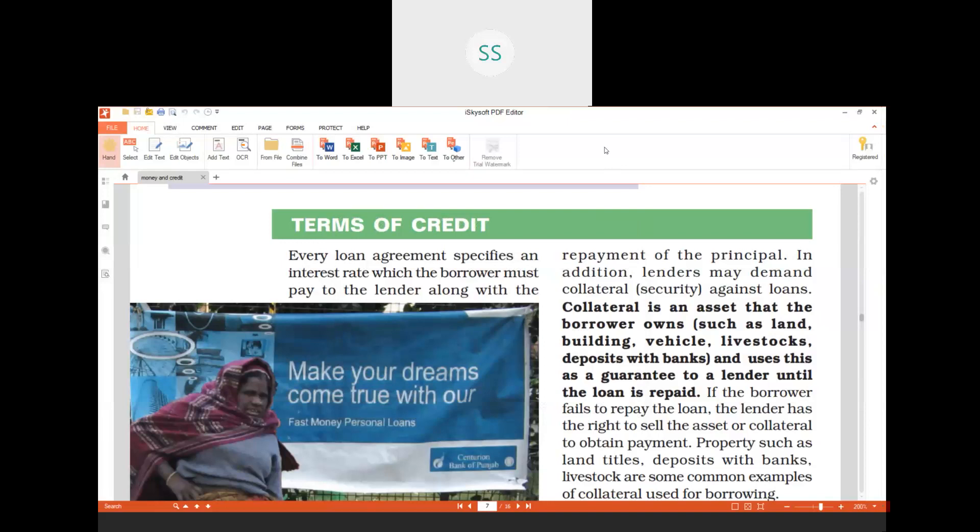Good morning students. Today's topic is Terms of Credit from Chapter 3, Money and Credit. We have seen in the last class how banks work between lenders and borrowers, but on what basis will a lender give a loan to a borrower? If you are giving 1 lakh or 10 lakh rupees to somebody, will you give the loan just like that, or will you take some kind of guarantee? That is what you call collateral — collateral acts as a security.